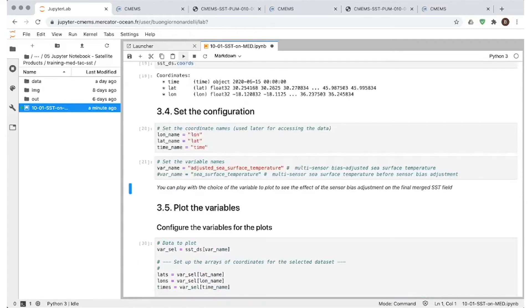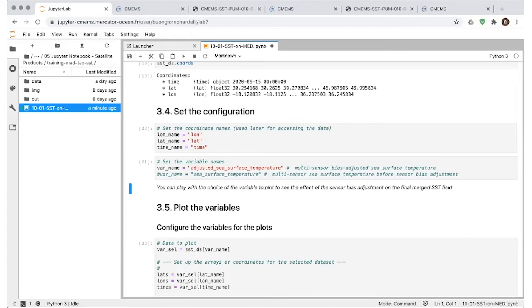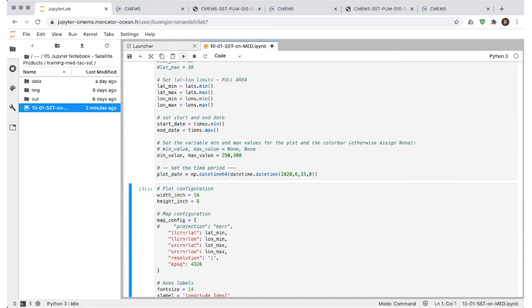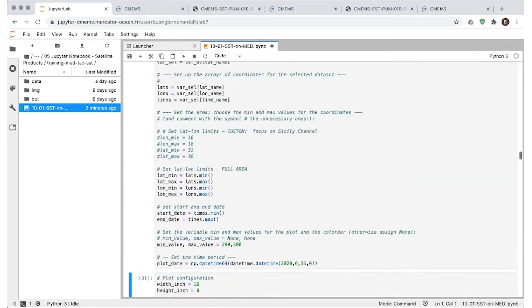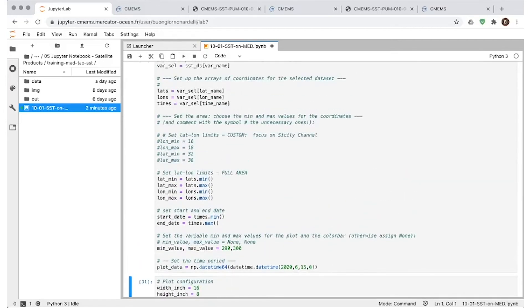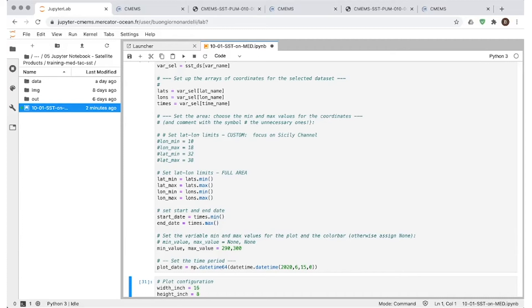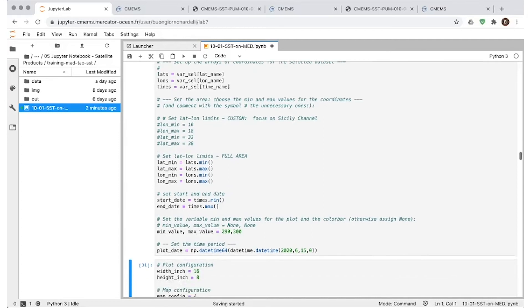So we set the configuration for the plot. We will be looking at this adjusted sea surface temperature, as I was telling you, but you will be able to just comment this line and uncomment this other line and run additional experiments just to see the difference between what you would get without adjusting the bias among the different sensors. And then we have the commands that allow you to plot the variables. There's definitions of areas. And again, you will be able, during your exercises, to just concentrate on sub-areas, sub-domains, just by uncommenting these lines and putting the extremes of the region you're interested in here.